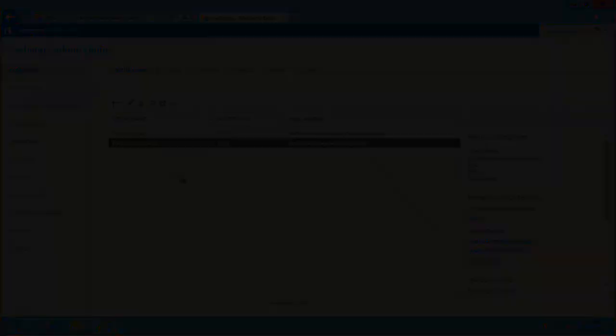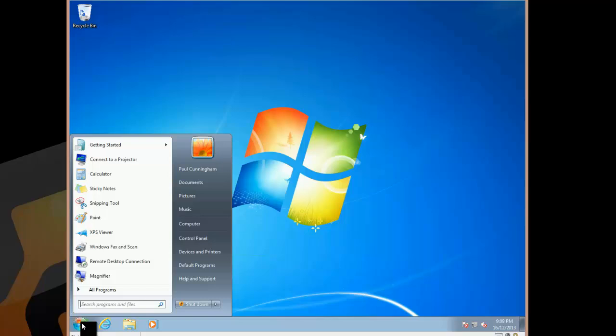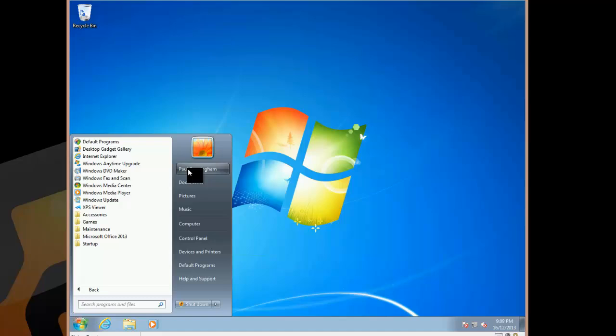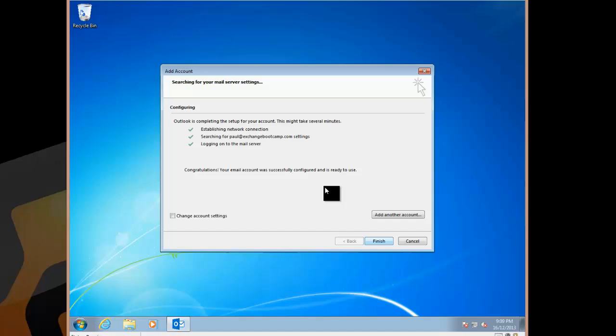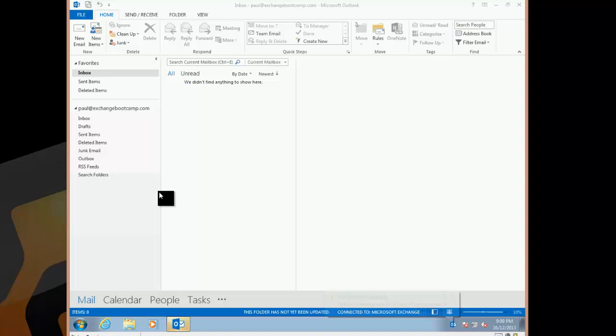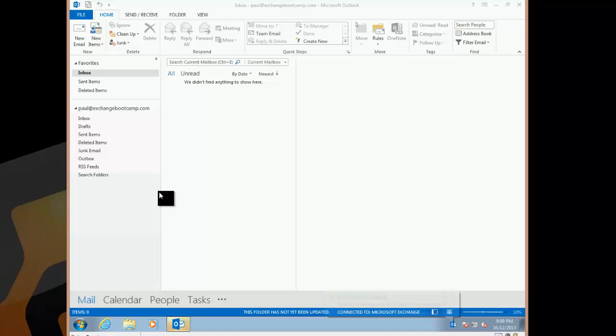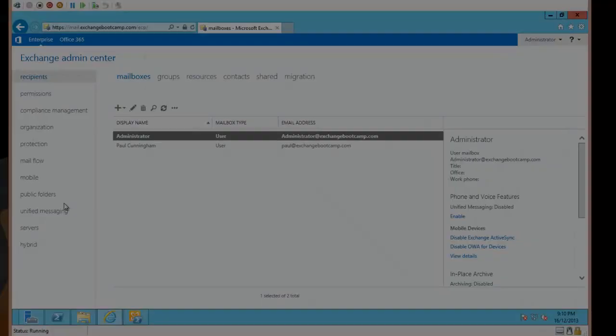So now that mailbox has been created. So let's just check and make sure that the mailbox I've just created is working okay. So I've logged on to my Windows 7 client machine as my Paul Cunningham account, and we'll open Outlook, set up a new profile. You can see that auto-discover did the job there. So my Paul at exchangebootcamp.com mailbox is all set up and working.